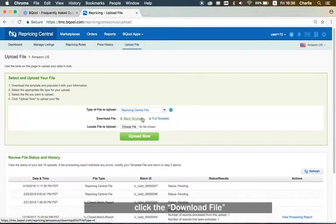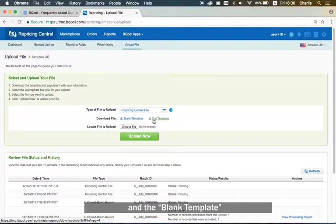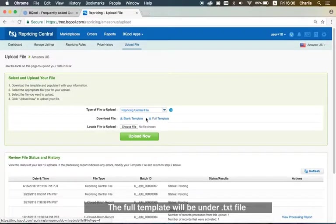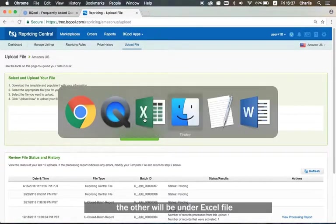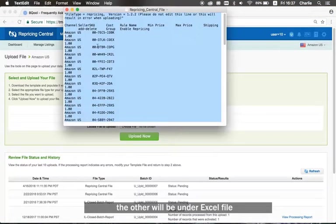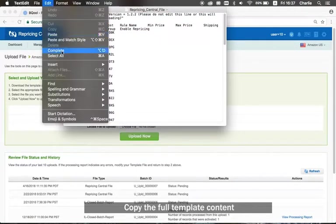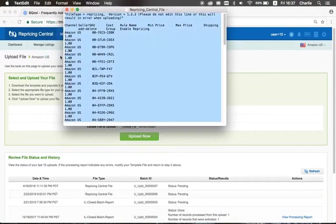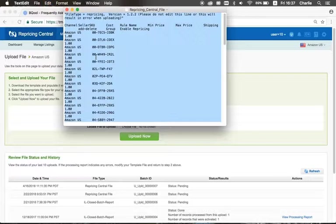Click the upload file download to download the full templates and the blank templates. The full template will be under txt file. The other will be under excel file. Copy the full template content and paste it to the excel file.